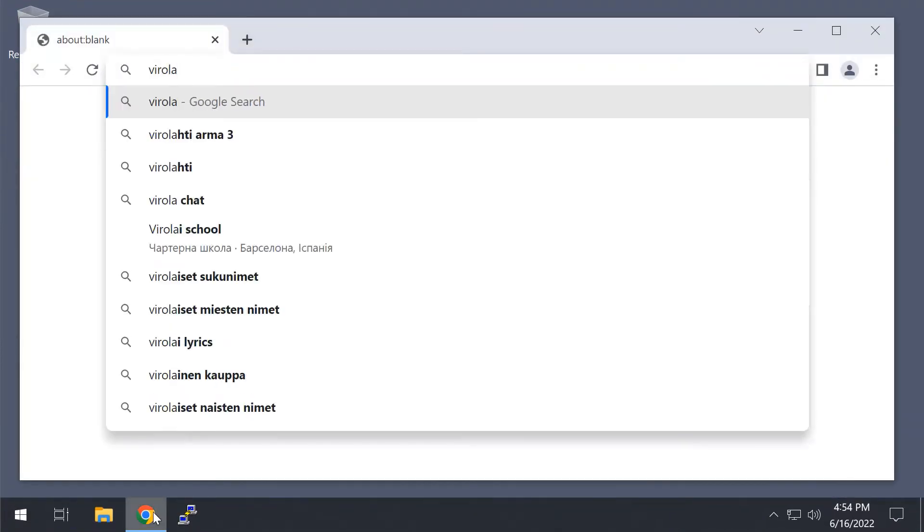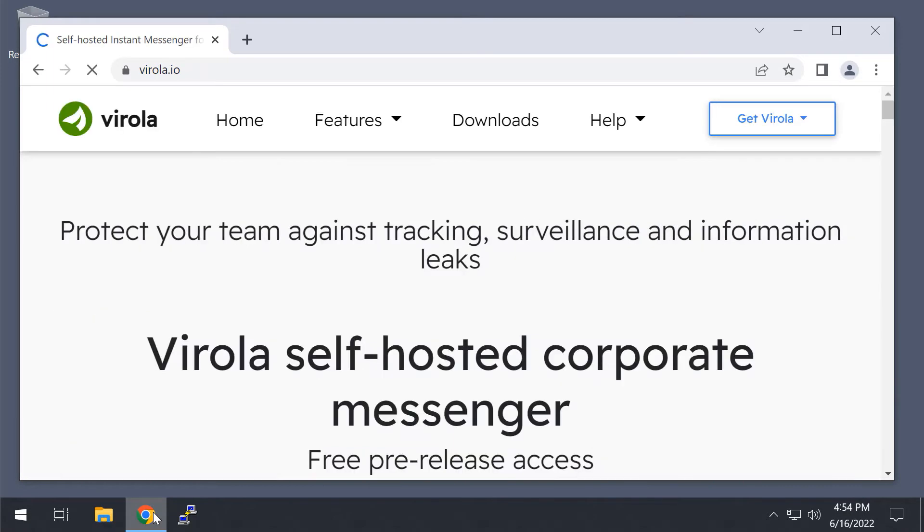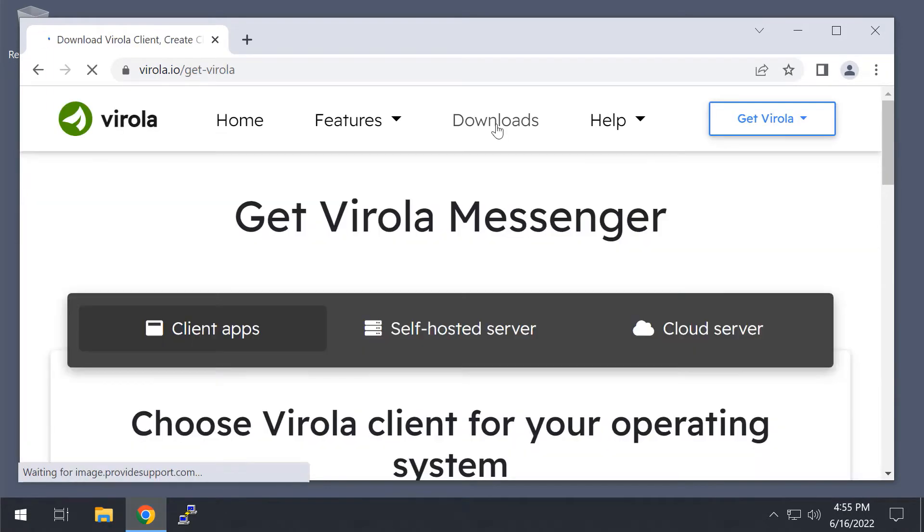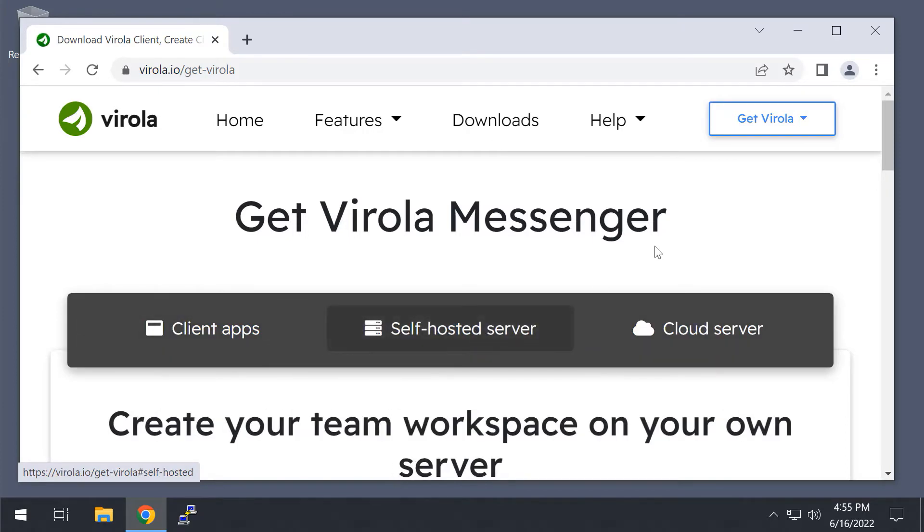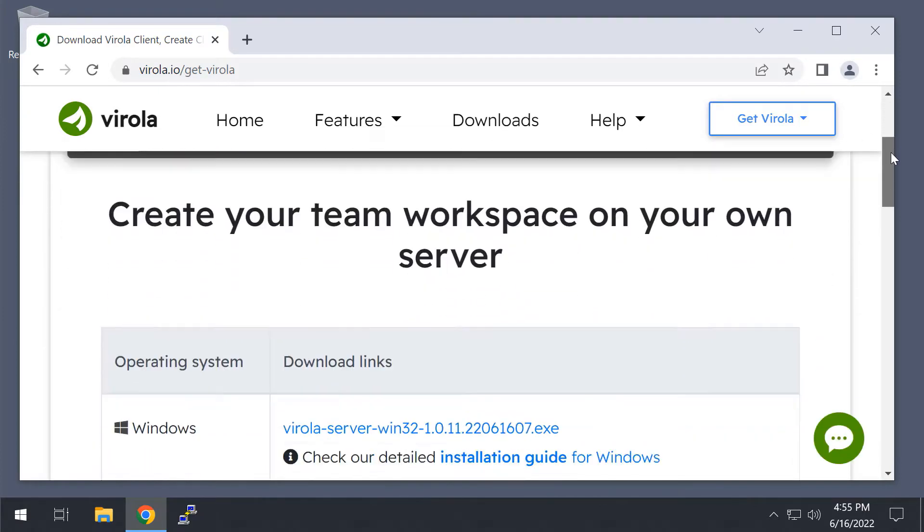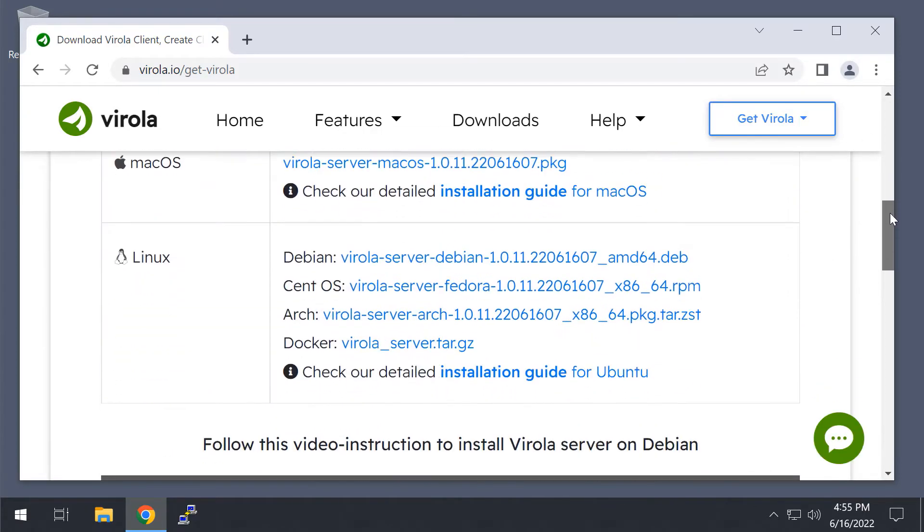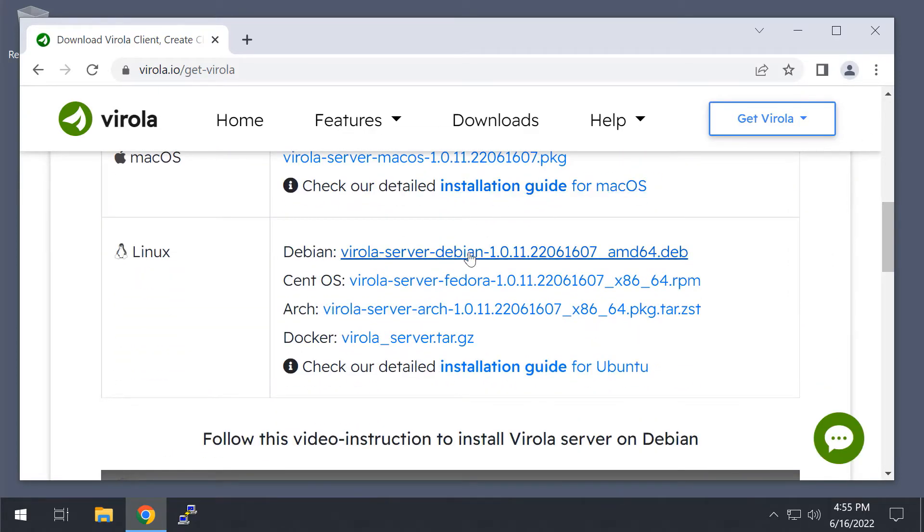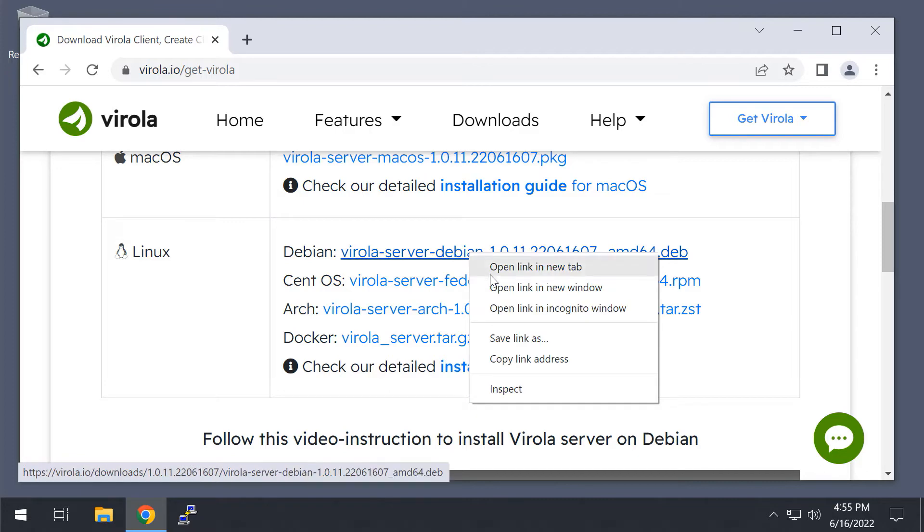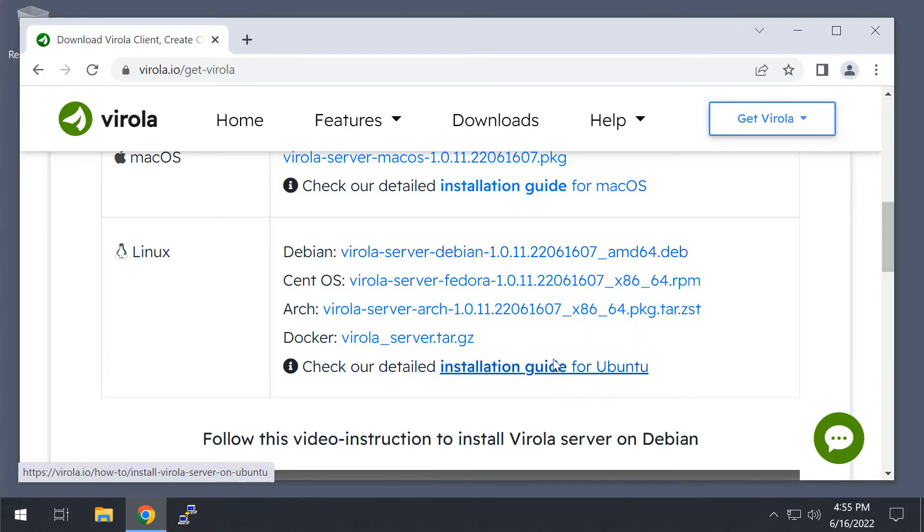First, I need to go to the Virola website and copy the link to the server side installation package. I have fresh installed Debian Linux on the server side, so I will copy the link to the Virola server installation package for Debian.